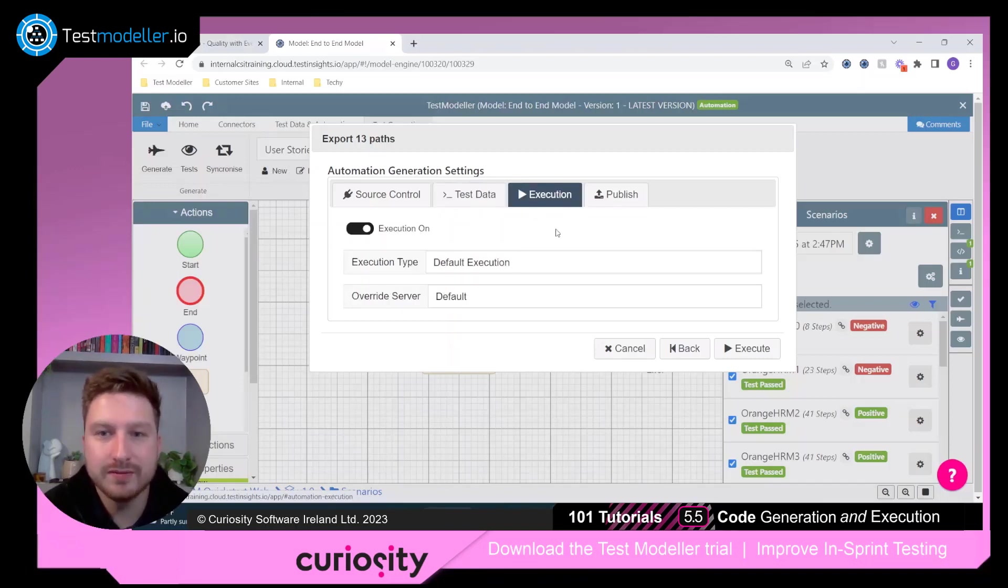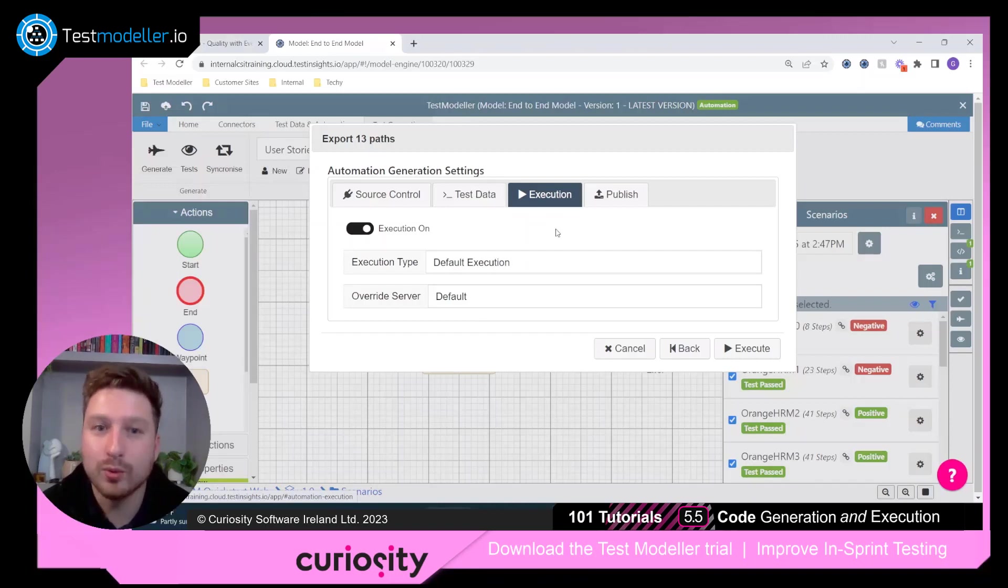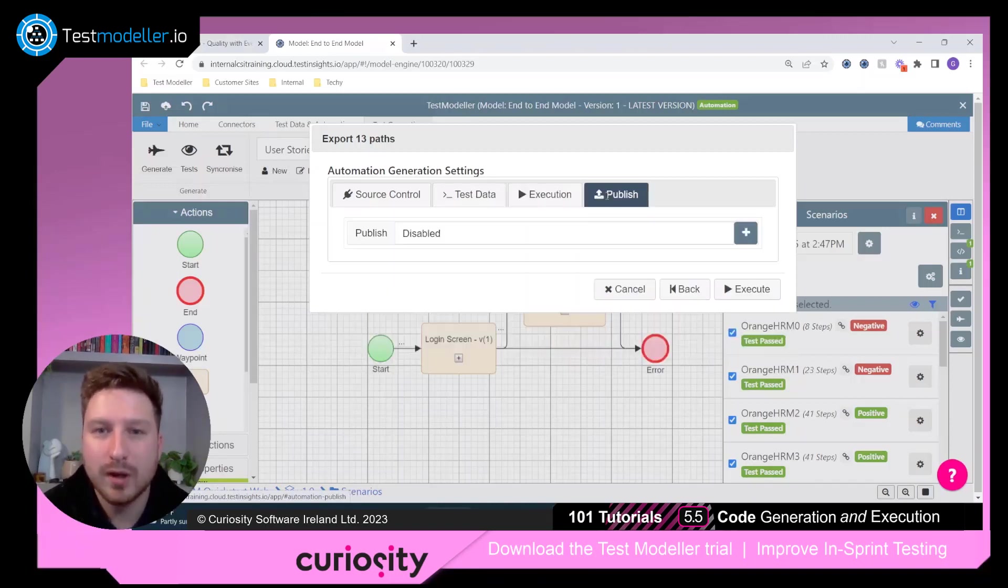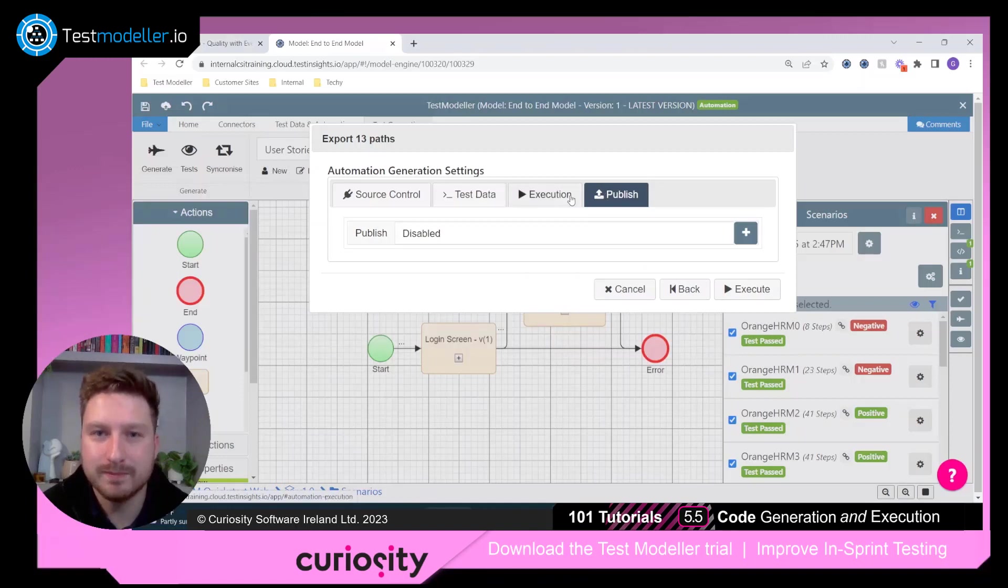Execution defines whether or not we want to actually run these tests, and also where we want to run these tests. And publish we'll cover in the next episode.